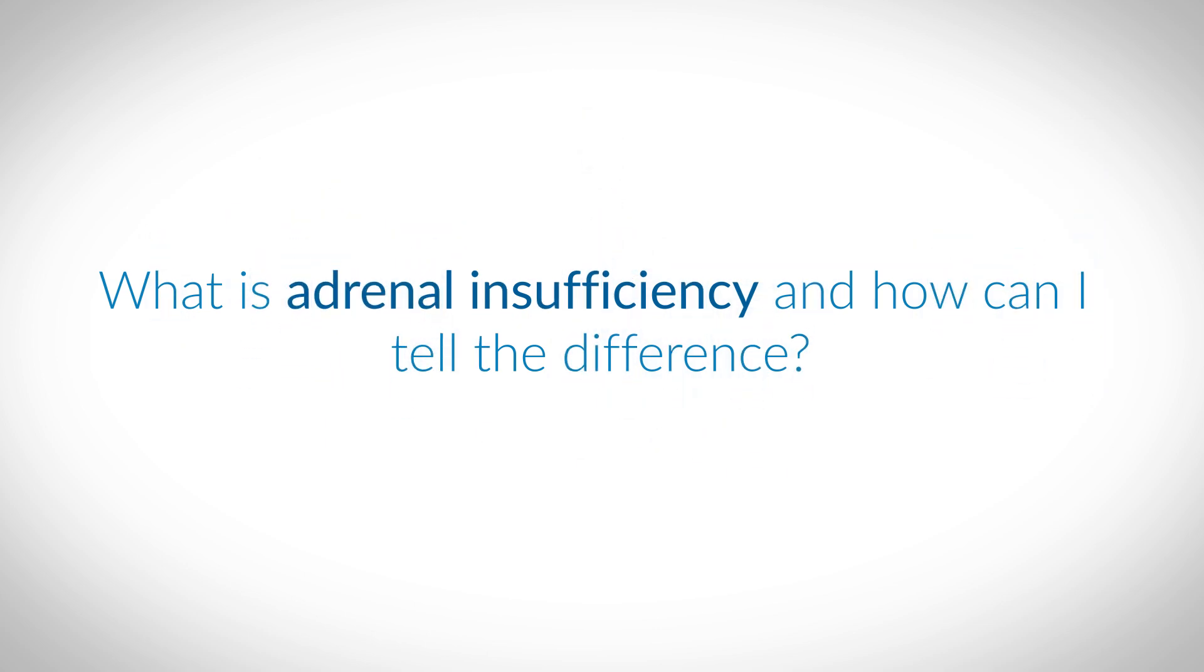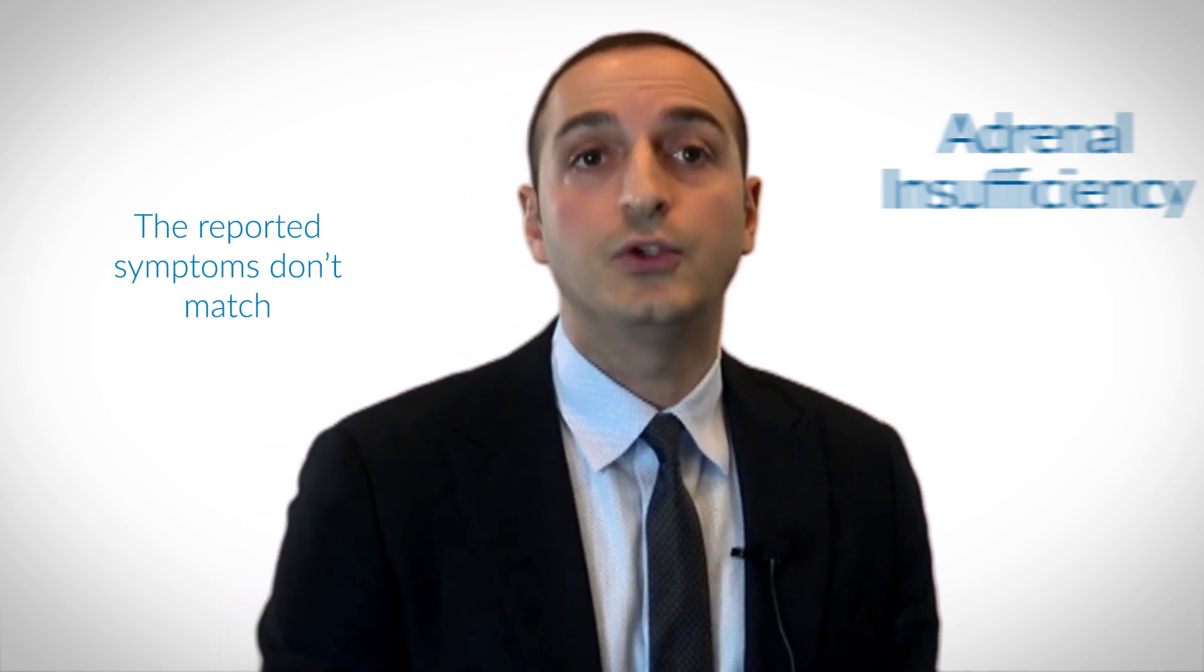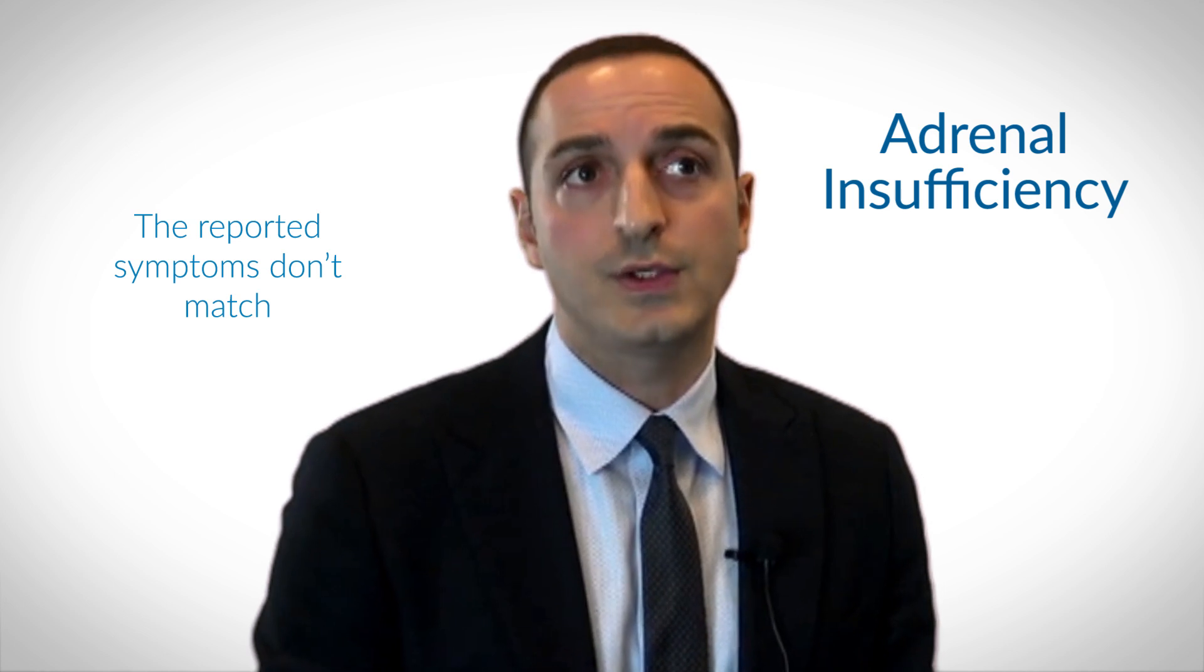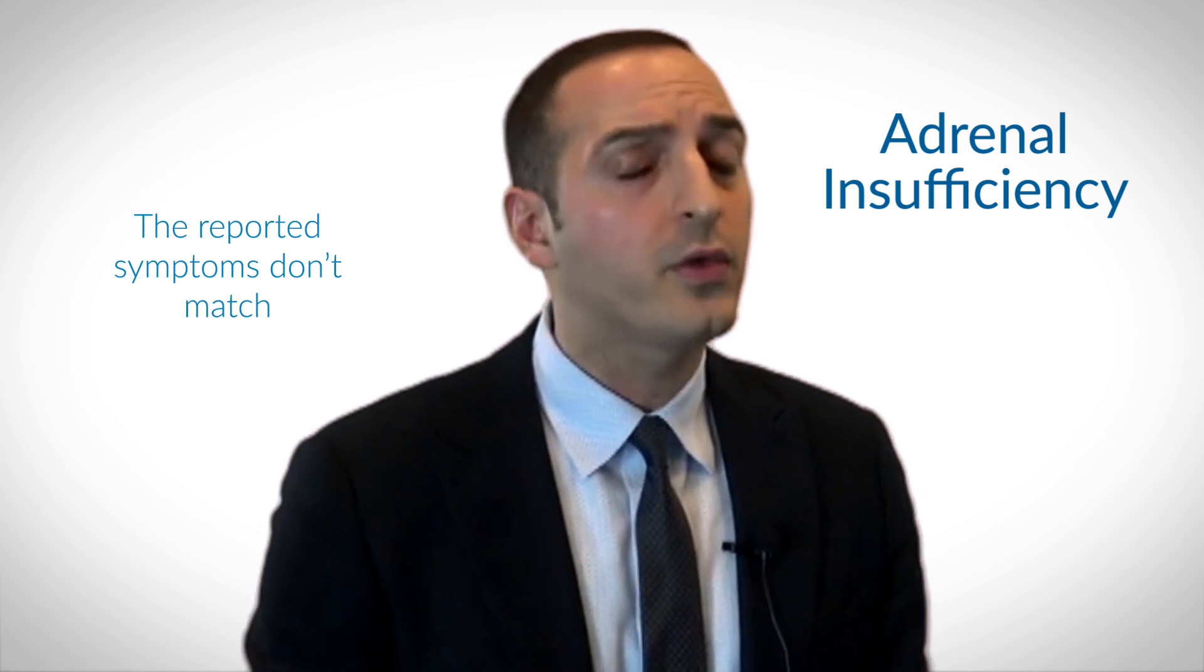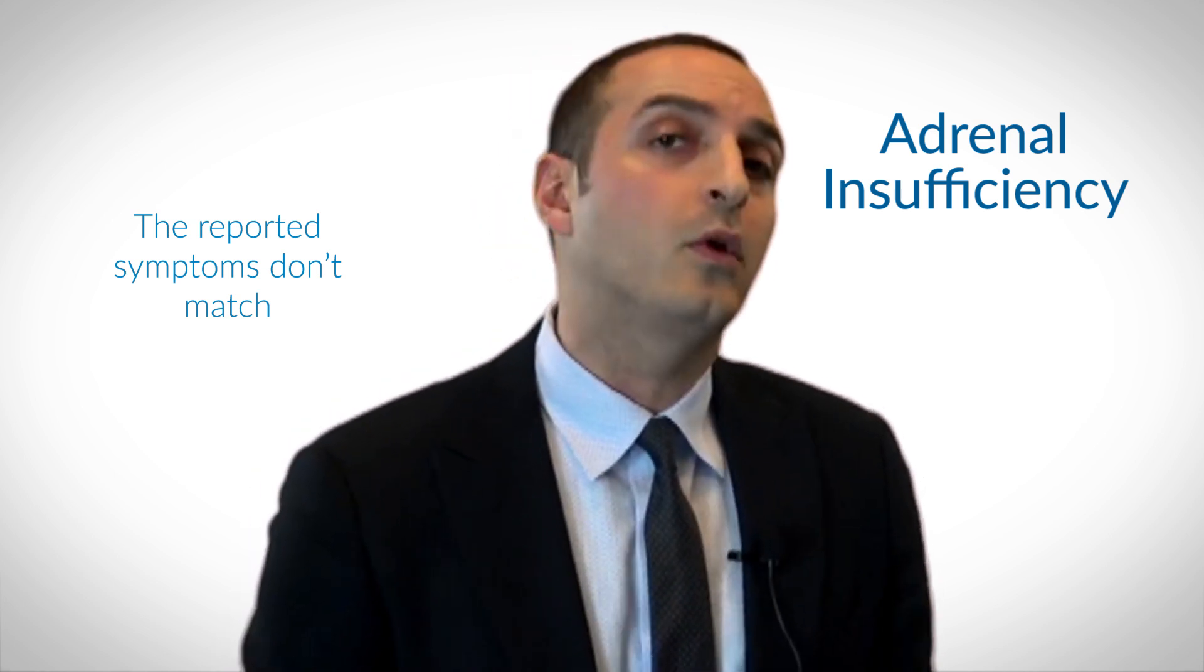Next question, what is adrenal insufficiency and how can I tell the difference? Now, one glaring problem of the adrenal fatigue concept is that the reported symptoms don't match those from true adrenal insufficiency, although there's some considerable overlap.